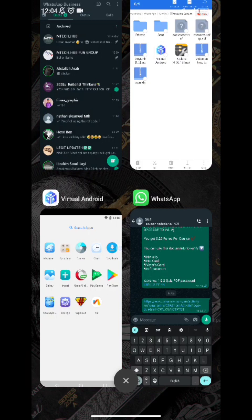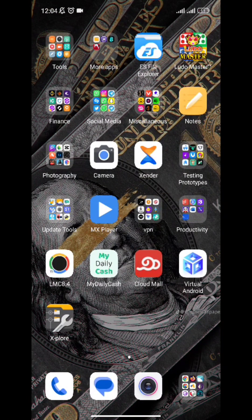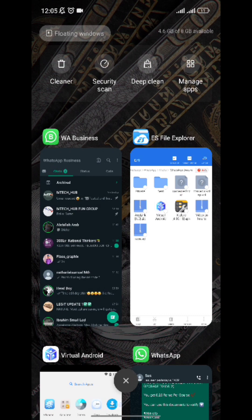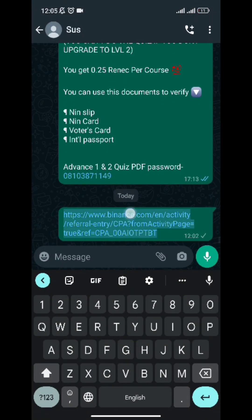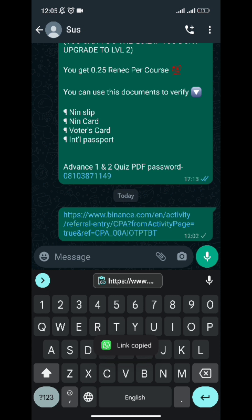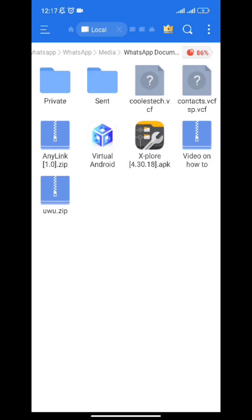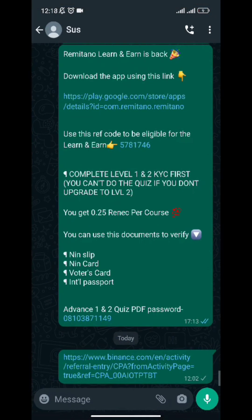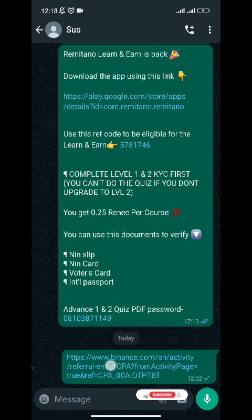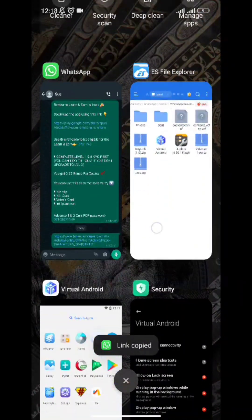There's one very important thing: you need to download this file manager called Explorer. I'll share the APK link to the group. The reason you need it: let's say you want to do a self-referral for an update — for example Binance. You've copied your self-referral link on your main phone. You need this file manager to transfer that link into the Virtual Android.